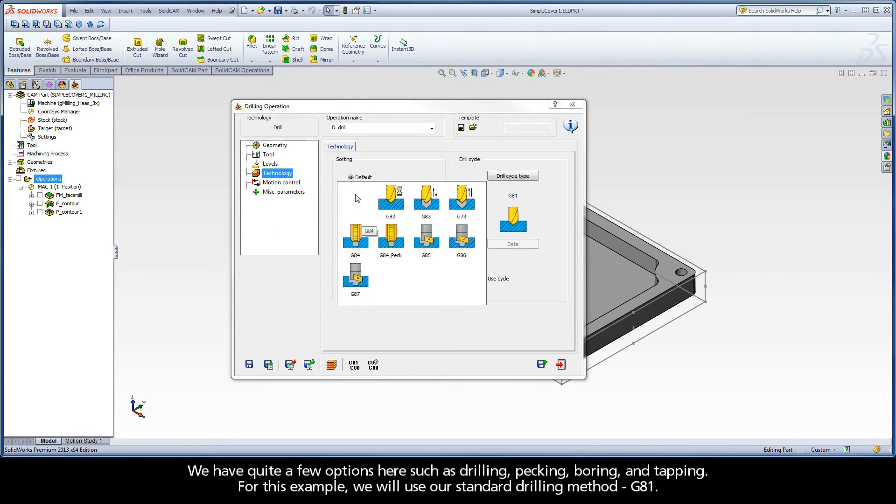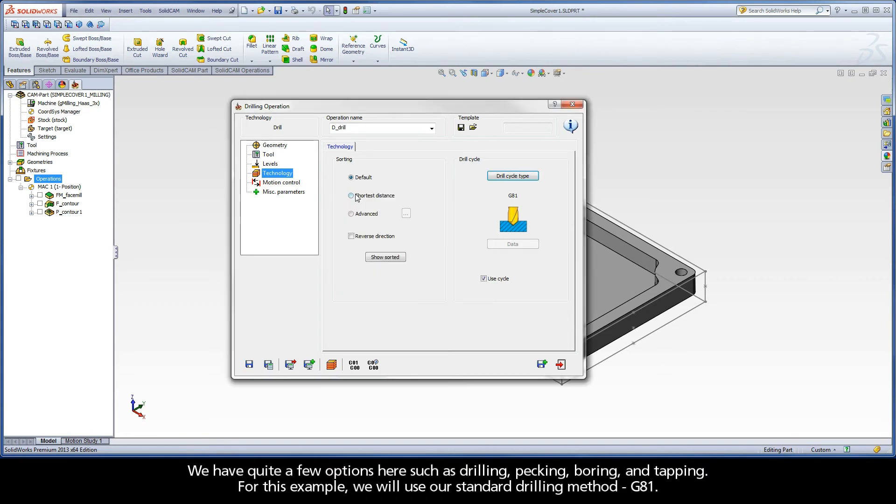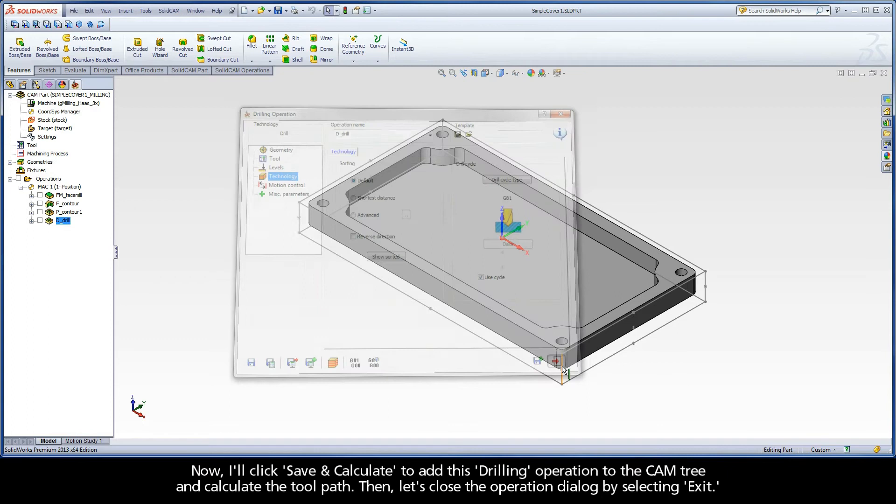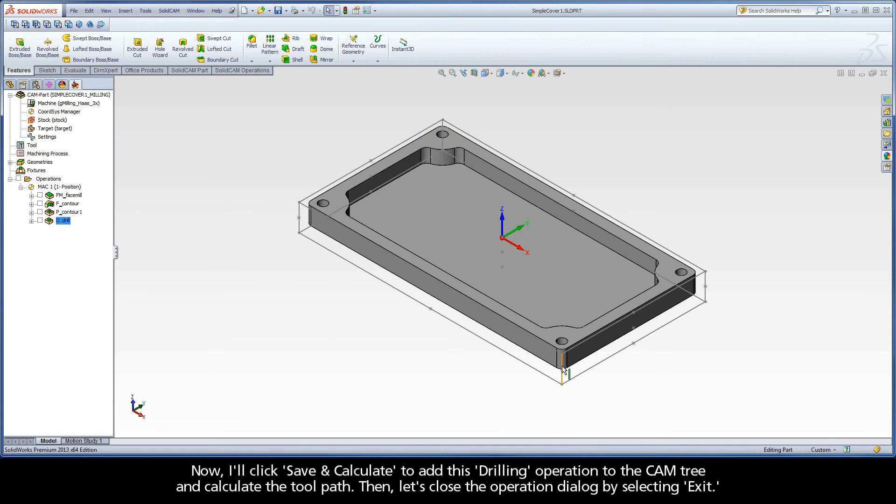For this example, we will use our standard drilling method, G81. Now, I'll click Save and Calculate to add this drilling operation to the CAM tree and calculate the toolpath. Then, let's close the operation dialog by selecting Exit.